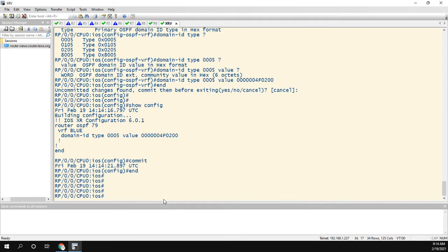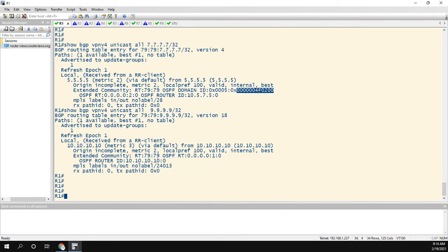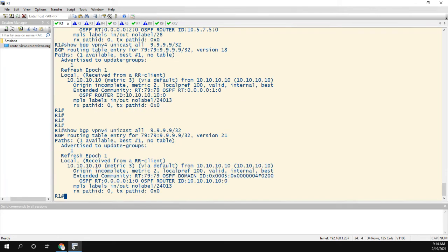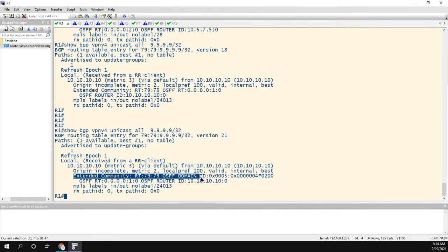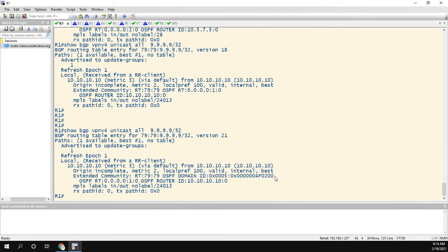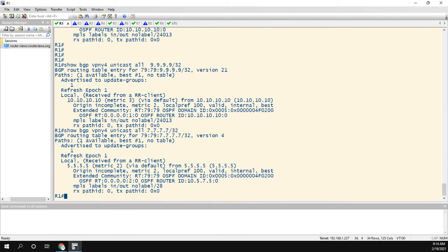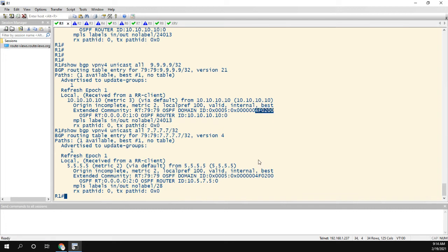And now let's go up to R1 and let's take a look at that 9 route. And now, as you can see before under community, we didn't have anything. But now under extended community, we have the domain ID, which is what we set. And if we look back at the 7 route, we can confirm that the type is the 0005. And then it's the 4F0200, 4F0200. Now they're the same domain ID.